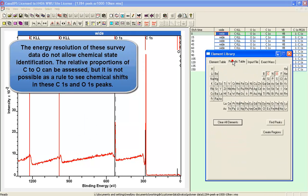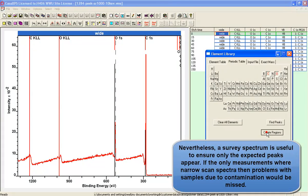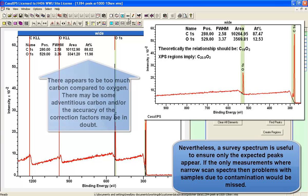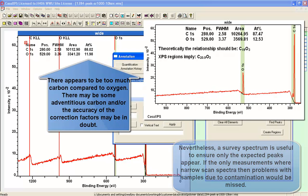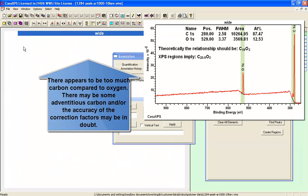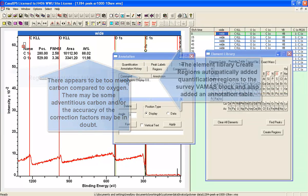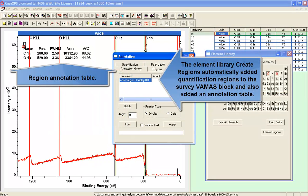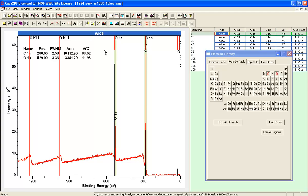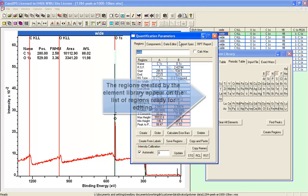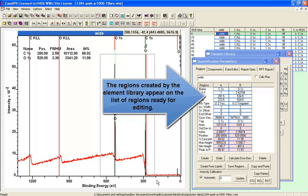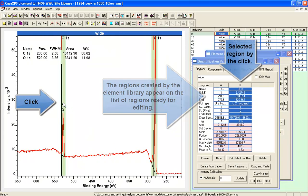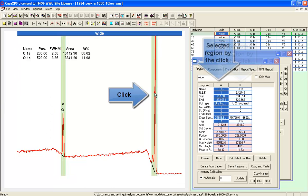In the first instance we'll create some regions using the element library. So we identify the oxygen and the carbon using the element library and say create peaks. This will create an annotation table to show the initial quantification and will have created two regions for the oxygen and the carbon. They now appear on the quantification parameters dialog window.